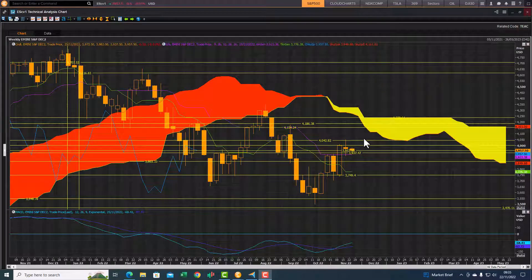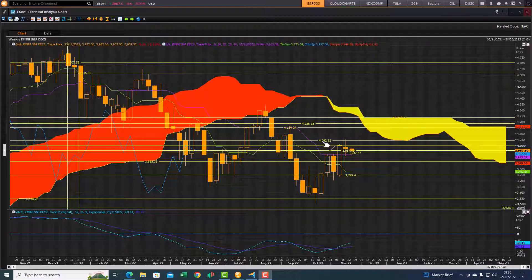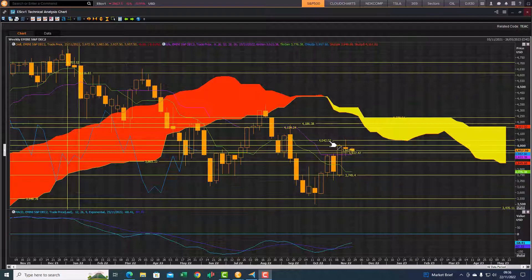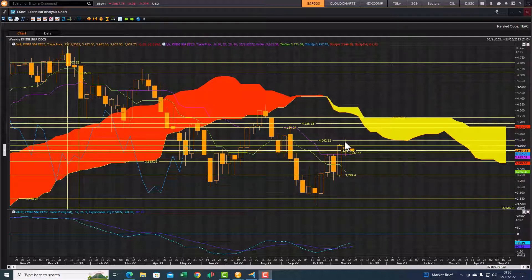Good morning traders, Richard here doing a quick Ichimoku cloud chart market update for the S&P 500 index futures contract. In the last update we were highlighting this front-end cloud chart resistance of 4042 — that resistance zone held. This comes after a fantastic rebound rally from the old cloud chart support zone of 3548, then managed to get through the turning line and the standard line before running into trouble at the 4042 bottom-end cloud chart resistance level.